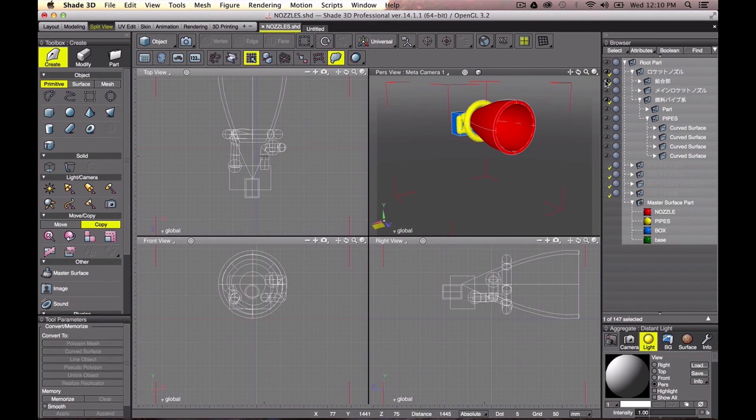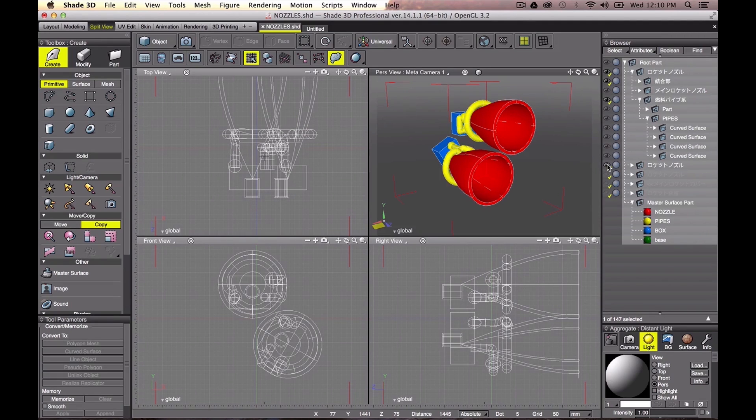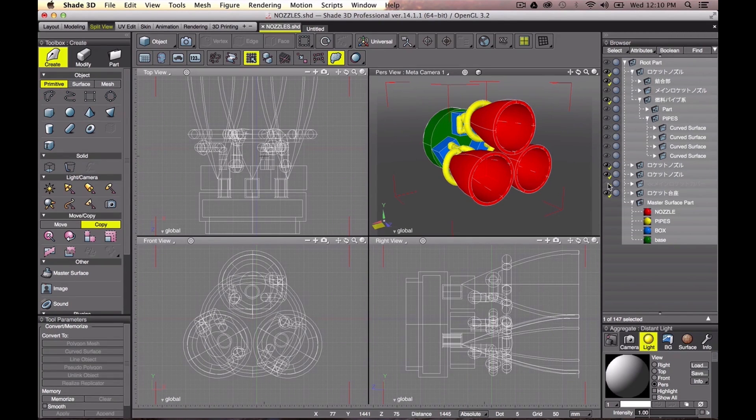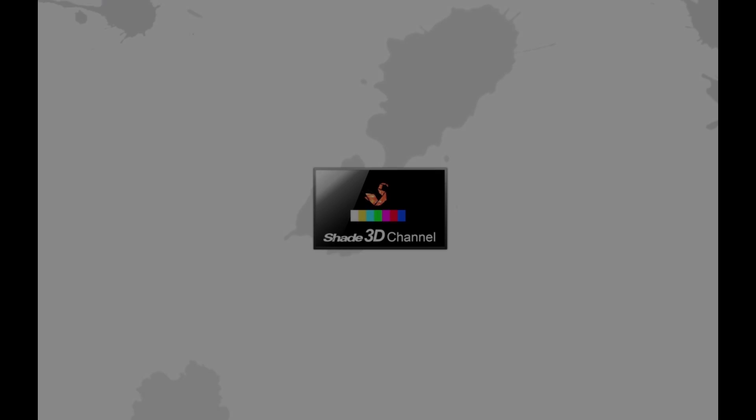Now, you can attach any details like pipes, control boxes and others to make it more real using techniques I already have shown to you.